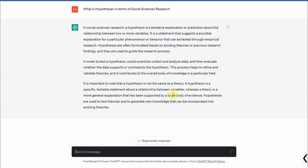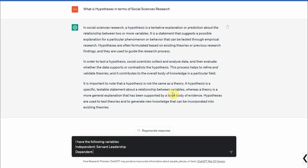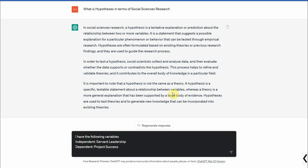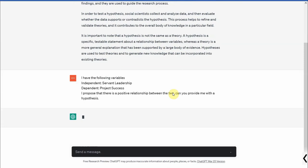Now let's say I am sure about my variables. I have the following variables: independent as let's say servant leadership, dependent is let's say project success. I propose that there is a positive relationship between the two. Can you provide me with a hypothesis? Let's for now copy it because I am going to use it for other examples and let's see what we get.